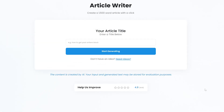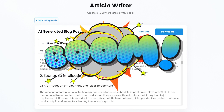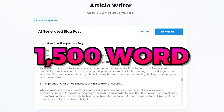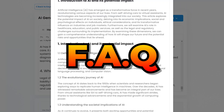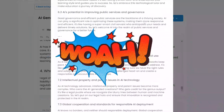Maybe you need to write a blog post — easy peasy. I'll simply type in the title of my blog post, 'How will AI impact society,' and click start generating. Boom. 5 words generated a 1,500-word blog post with 8 headings and a FAQ at the end. That's freaking impressive.